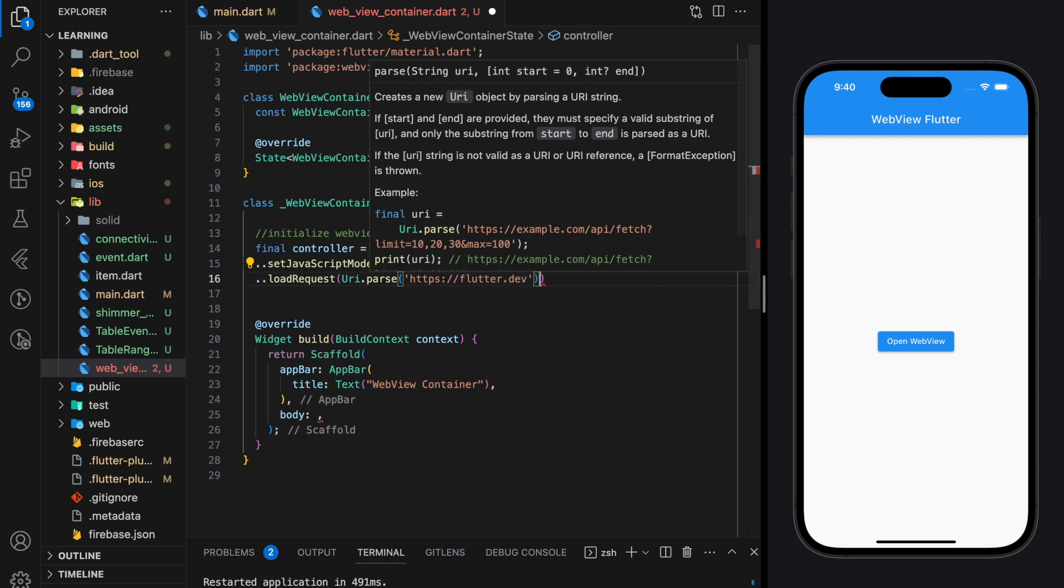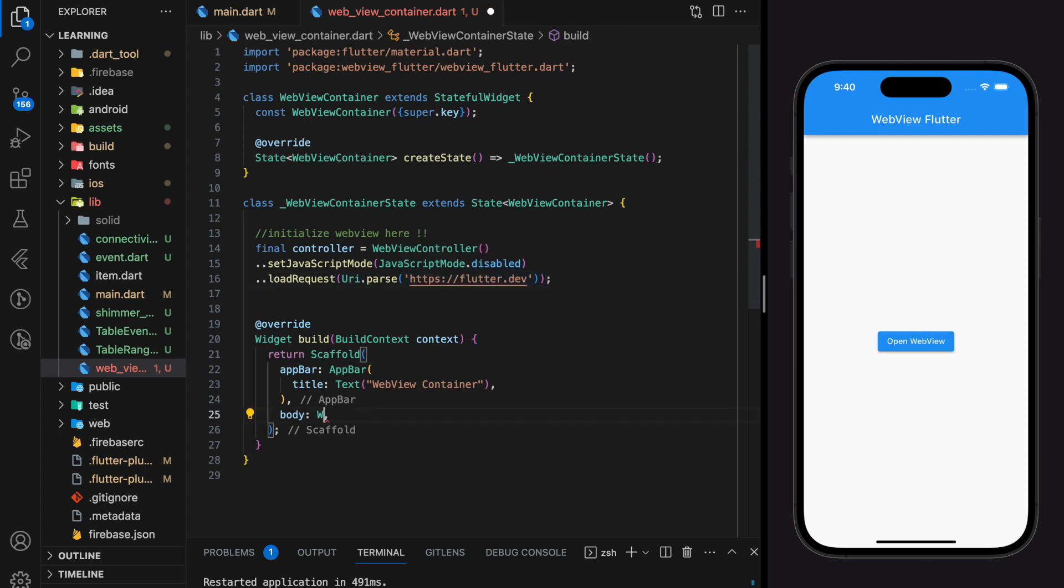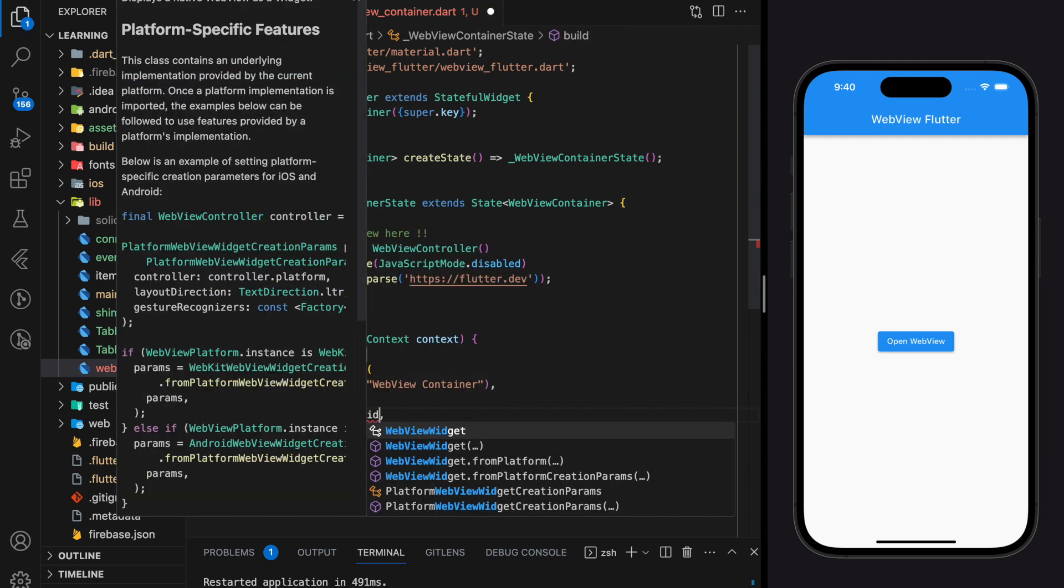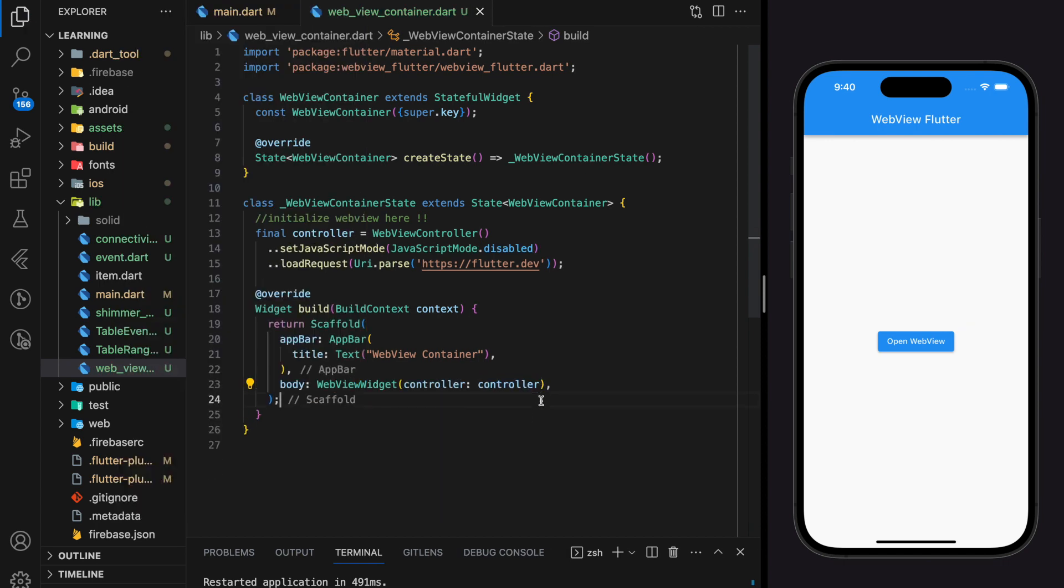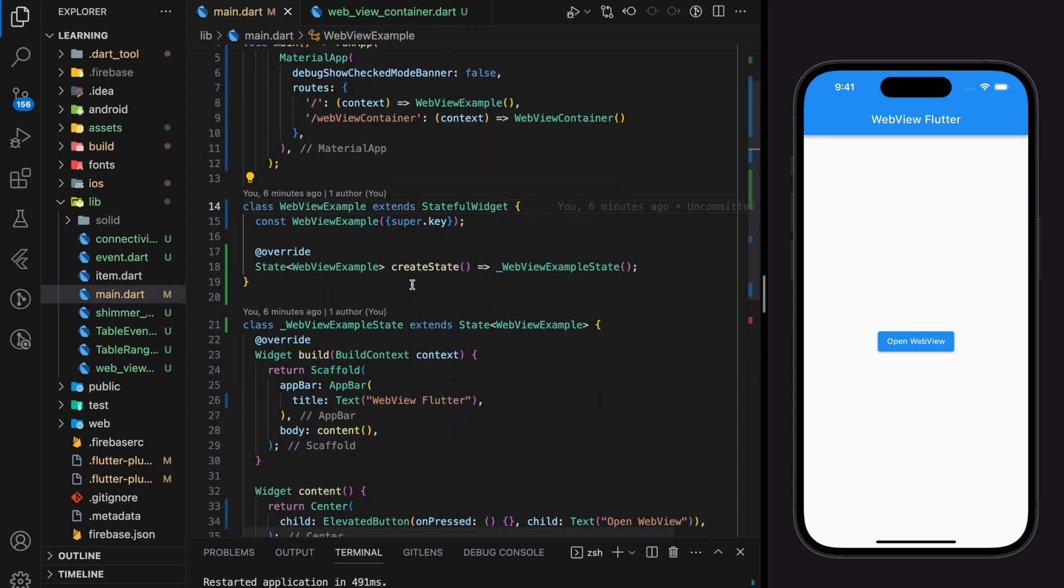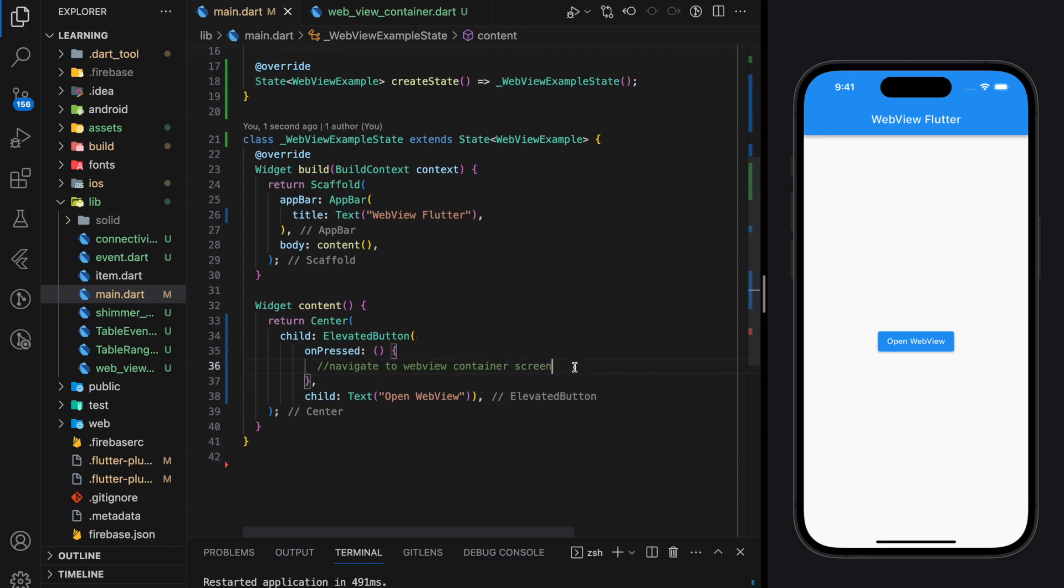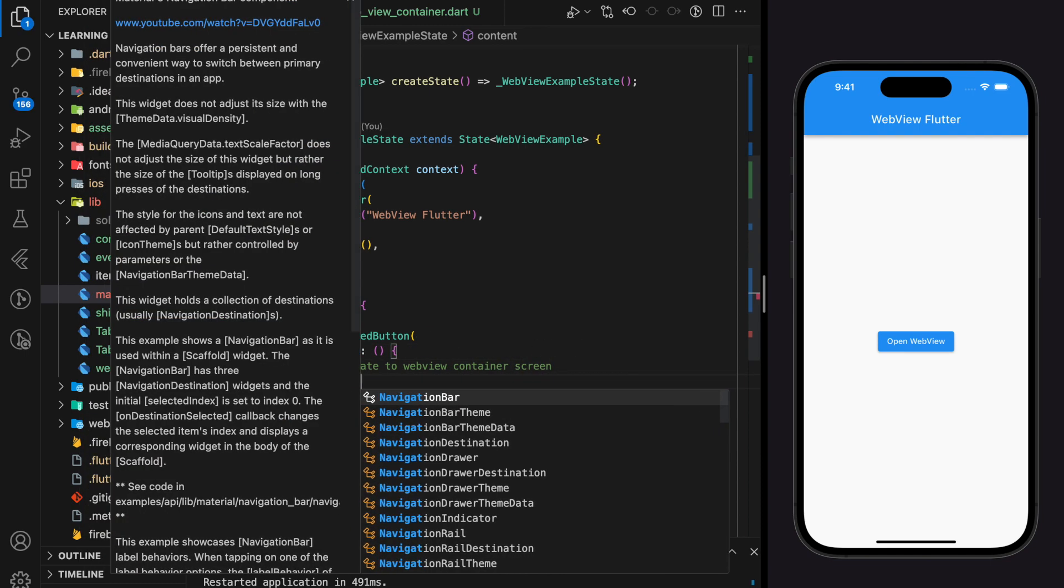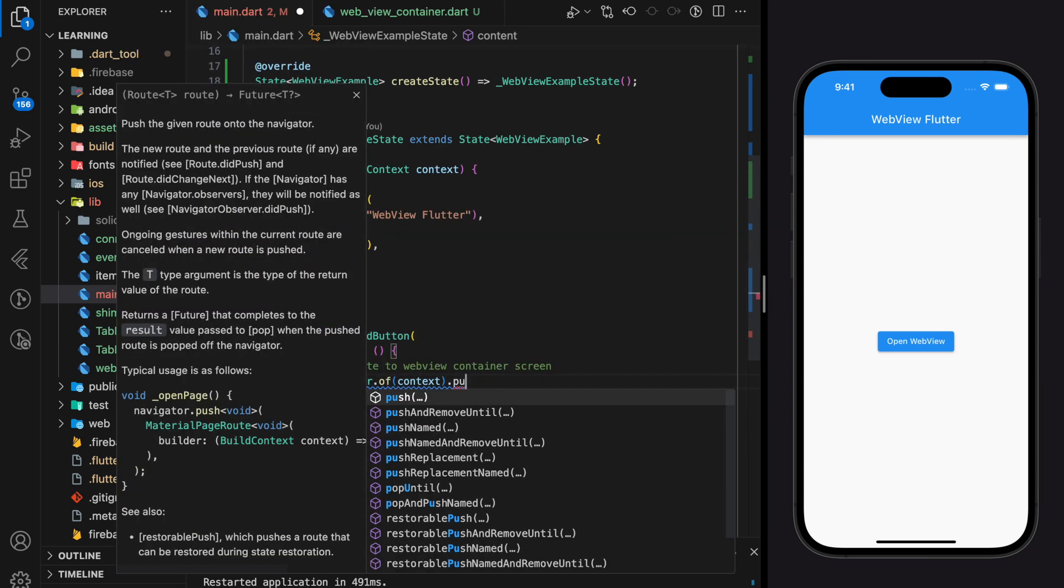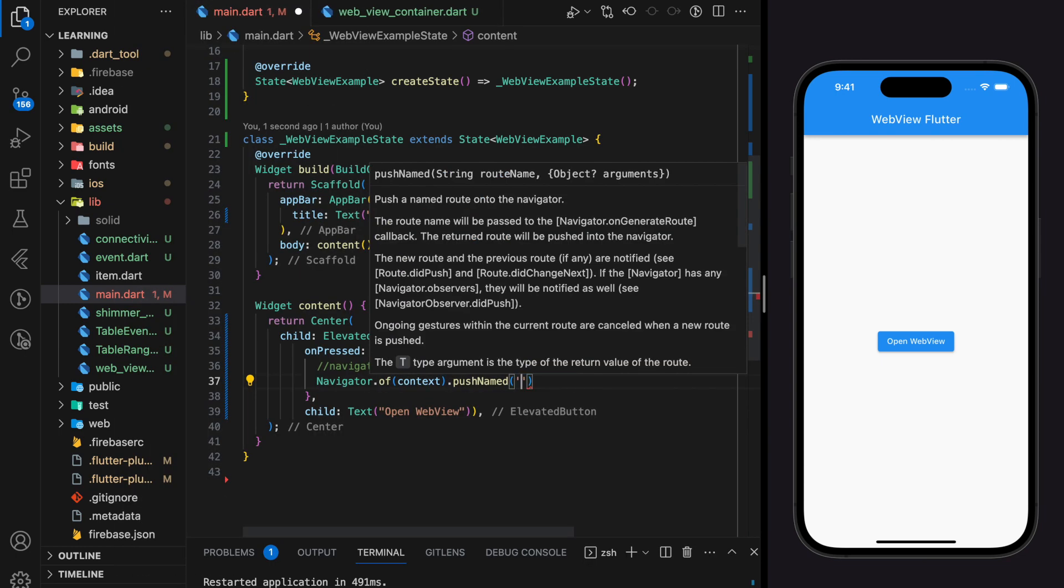So now we have done creating and initializing webview controller. To display webview we just have to pass this controller into webview widget. At this point webview container screen is done. The final step is to add navigation in the elevated button on press function. So here we just have to add a simple push navigation to webview container screen. This is because we have set the webview initialization before build method in the container screen so it automatically initializes and displays when we navigate to that screen.